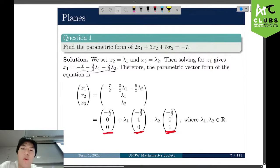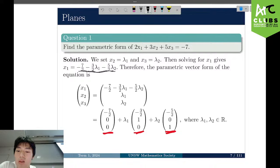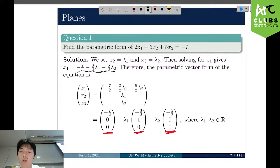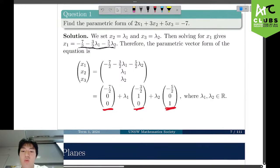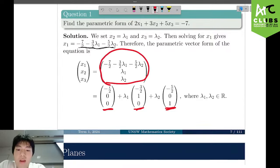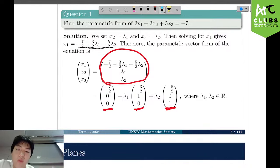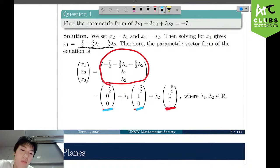Once we've established two variables, we can write x1 in terms of these two variables. So x1 equals negative 7/2 minus (3/2)·lambda_1 minus (5/2)·lambda_2; x2 equals lambda_1; x3 equals lambda_2. We then split into separate components — grouping lambda_1 terms, lambda_2 terms, and constant terms — to get the final parametric form. The plane passes through (negative 7, 0, 0), is parallel to (negative 3/2, 1, 0), and also parallel to (negative 5/2, 0, 1).